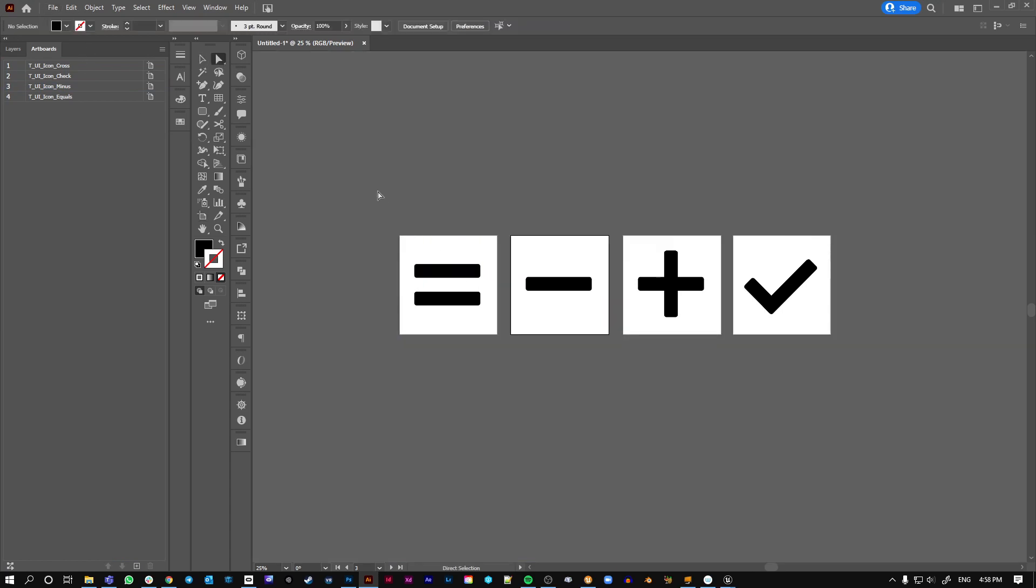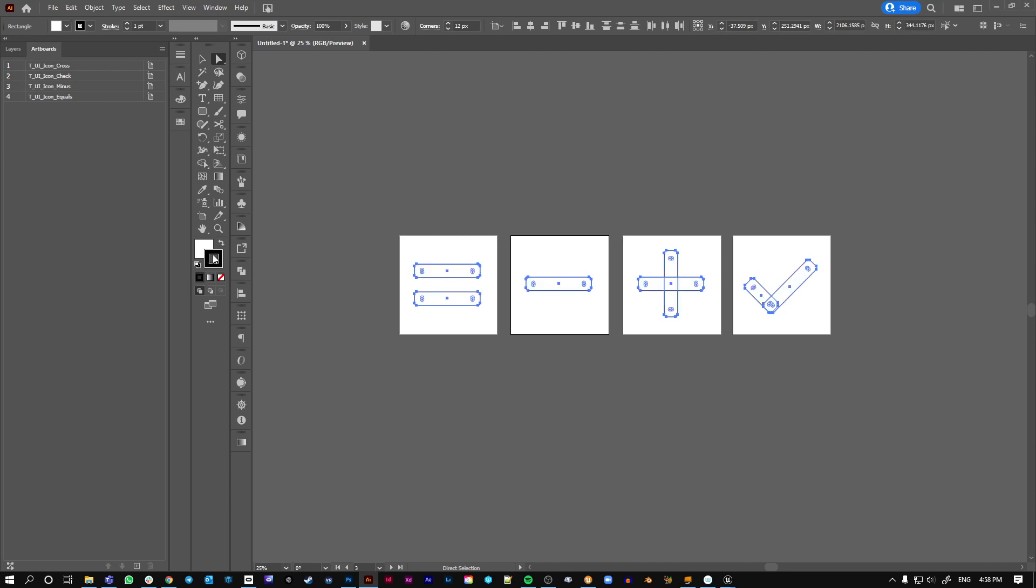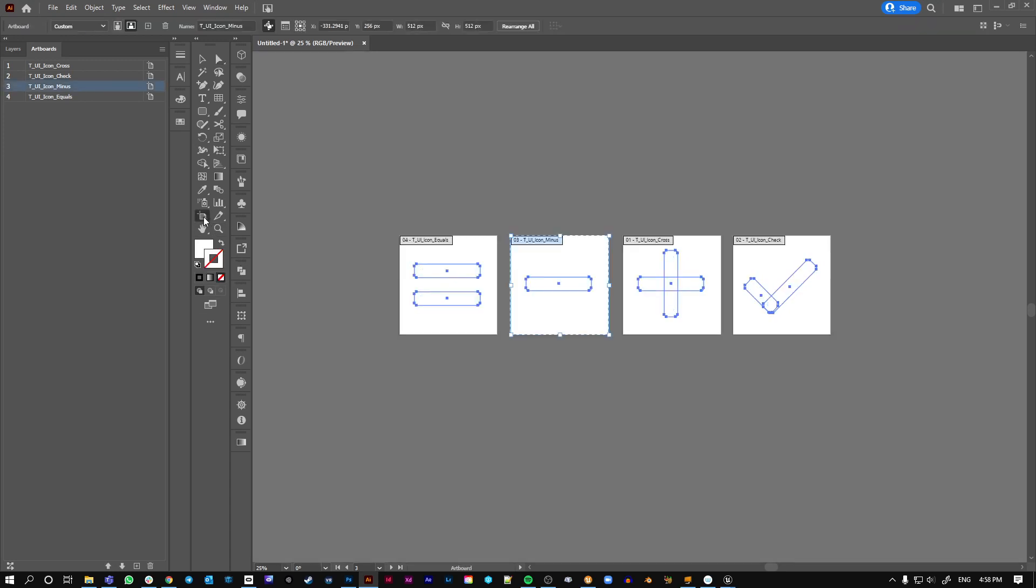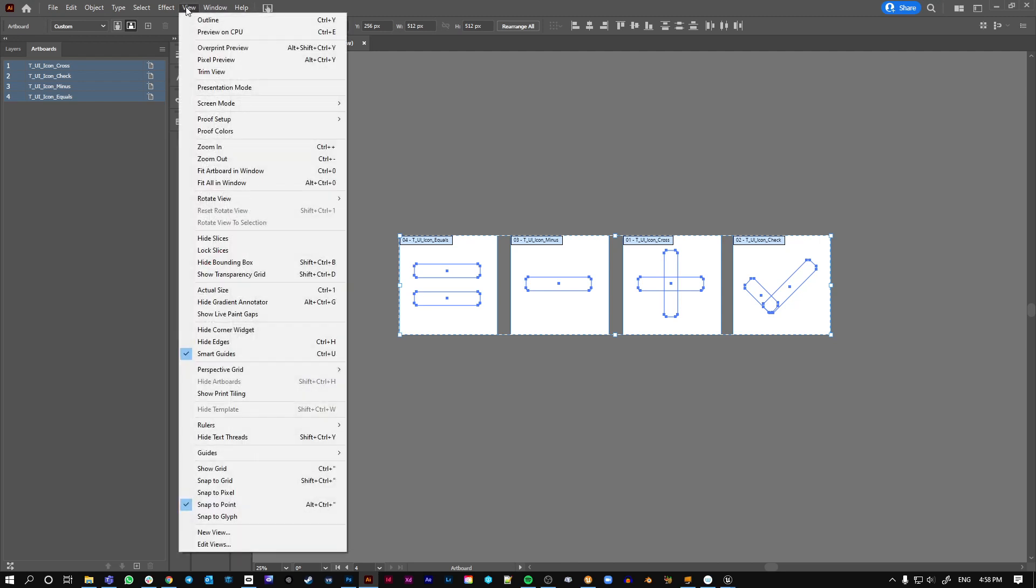So if you're exporting for Unreal, you probably want these white because it enables you to change the color in engine. I'm just going to make them white. Unfortunately, now I can't see them. So with the artboard selected, I probably want to view and then show transparency grid here.